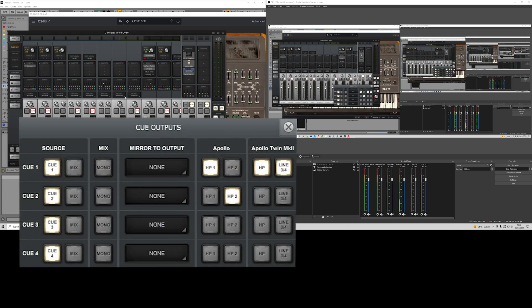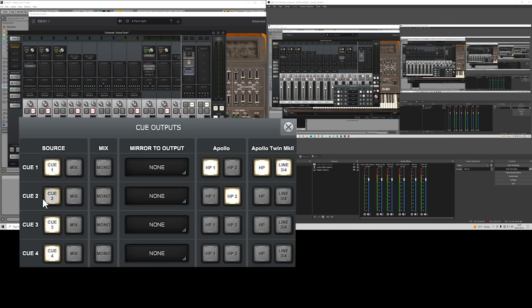I then go to my queue outputs, and what this shows you here, is you've got your queue outputs here. I set them all to queue 1, queue 2, queue 3, and queue 4. Even though I'm only using these two at the moment.